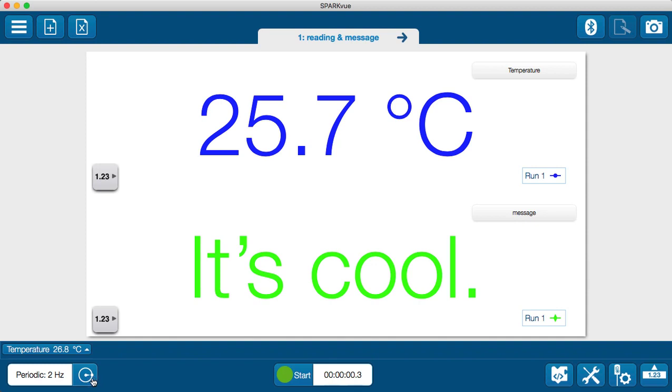Notice that the sample rate for my temperature sensor, indicated here in the lower left, is 2 Hz, or 2 samples per second.